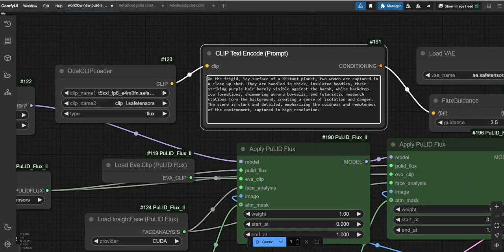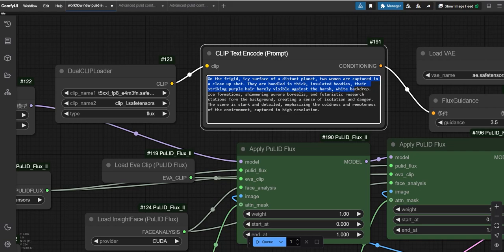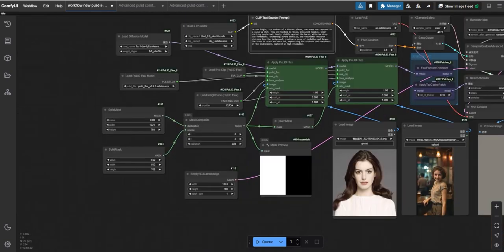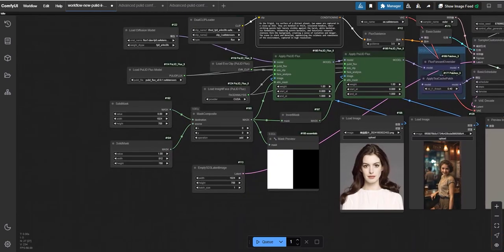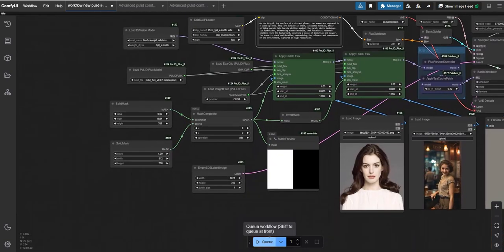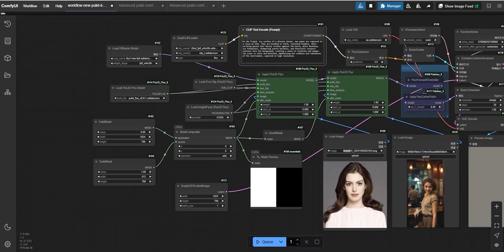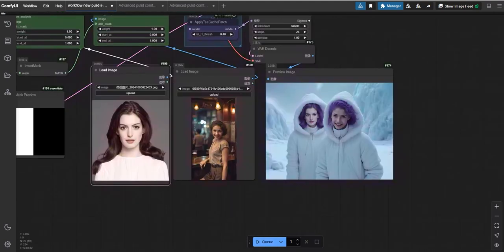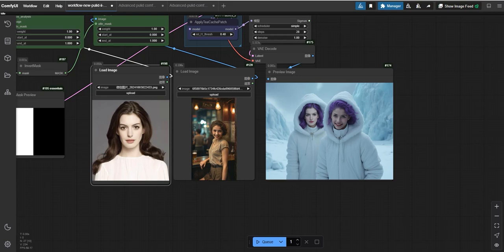So now let's generate the result using this workflow. I have given this prompt like: on the frigid icy surface of a distant planet, two women are captured in a close-up shot. They are bundled in thick insulated hoodies. Their striking purple hair barely visible against the harsh. So this is the overall prompt I have given and the settings I have already told you. So let's generate the results using this workflow.